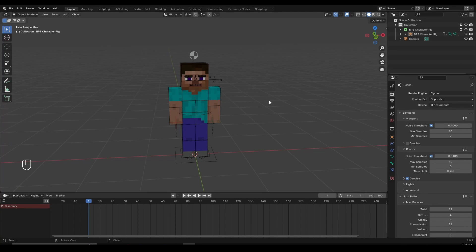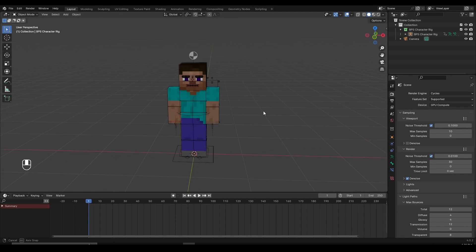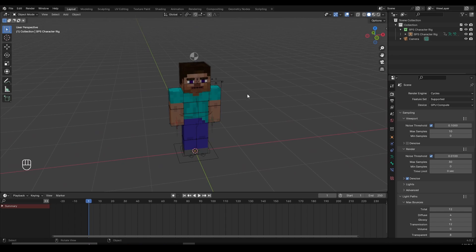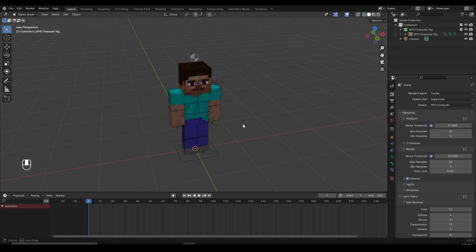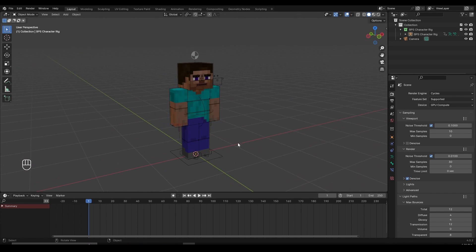How to make objects and items disappear in Blender. It's really easy to do and there are multiple ways of doing this. However, I will show you a method which I also use. It's a simple method and I had some requests to make a tutorial about it, so let's begin.